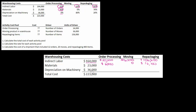Now for depreciation on machinery: $36,000 total. None of it goes to order processing, so we put zero there. Moving gets 80%, so 80% of $36,000 is $28,800. The other 20% is for repackaging, so 20% of $36,000 is $7,200.